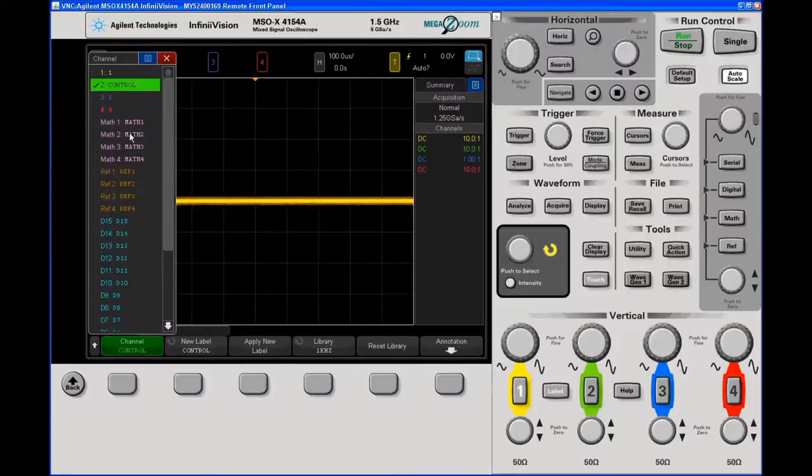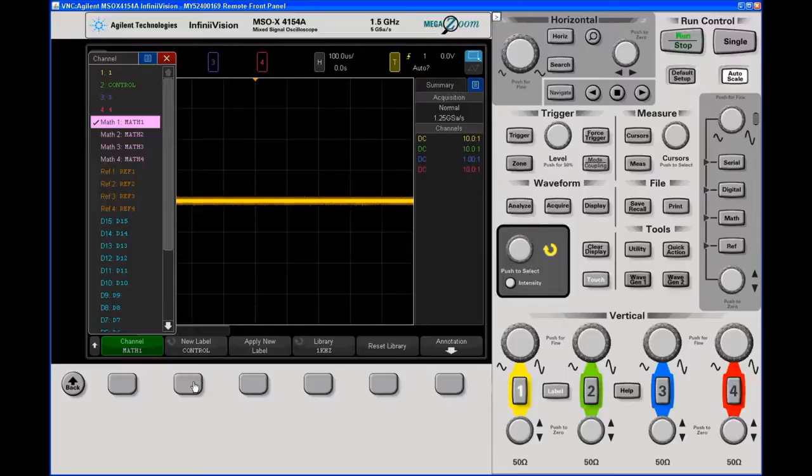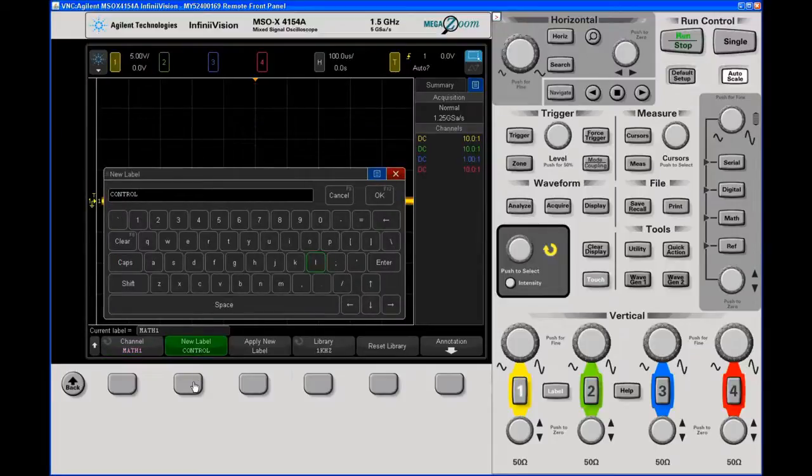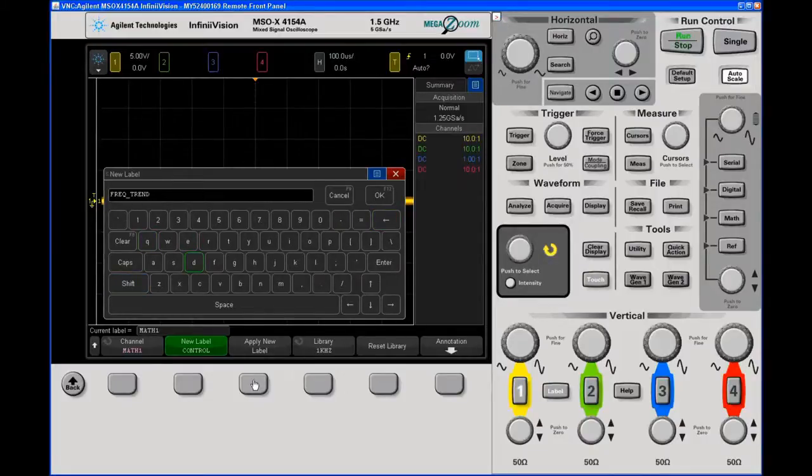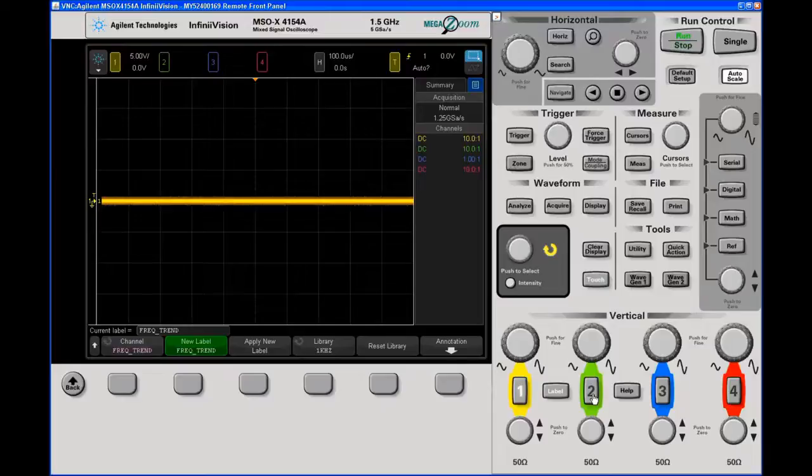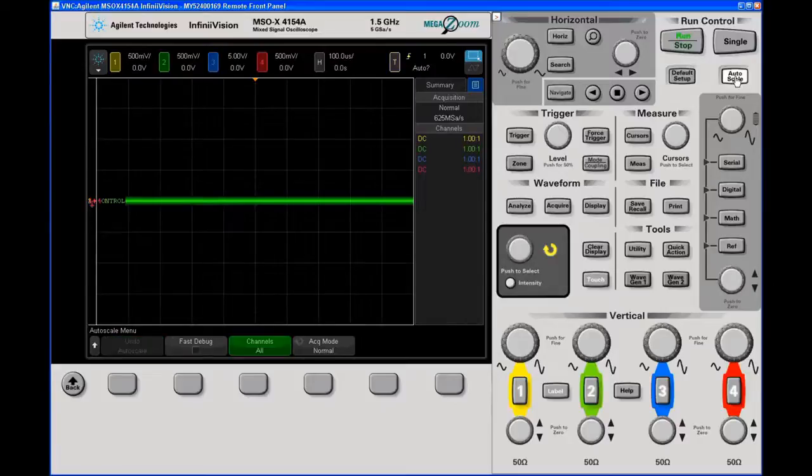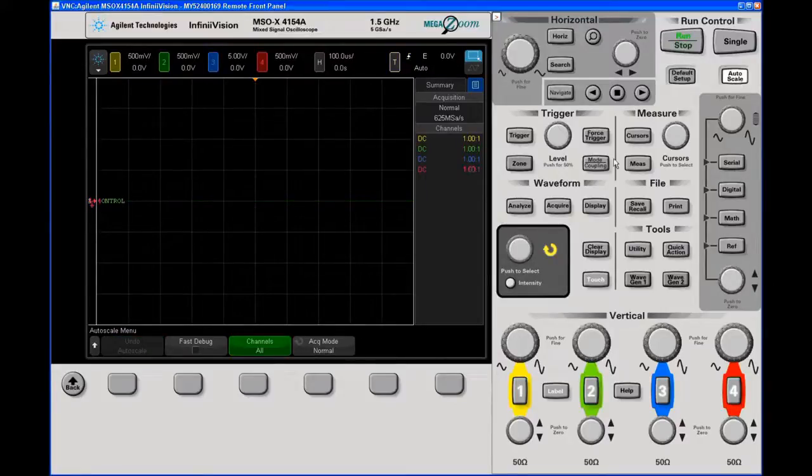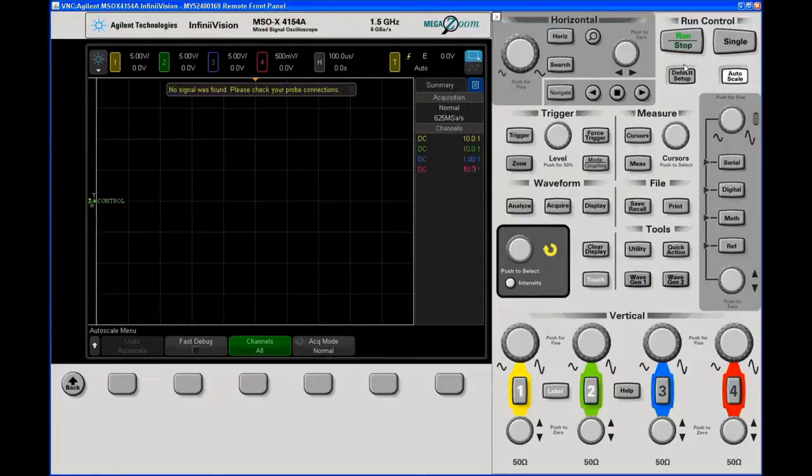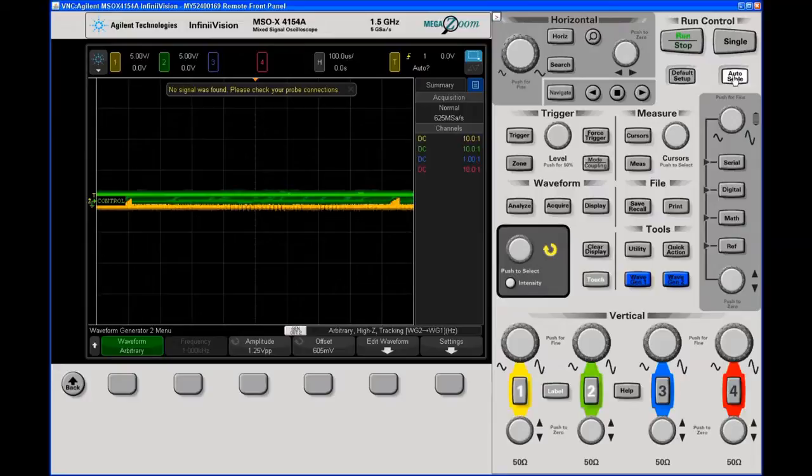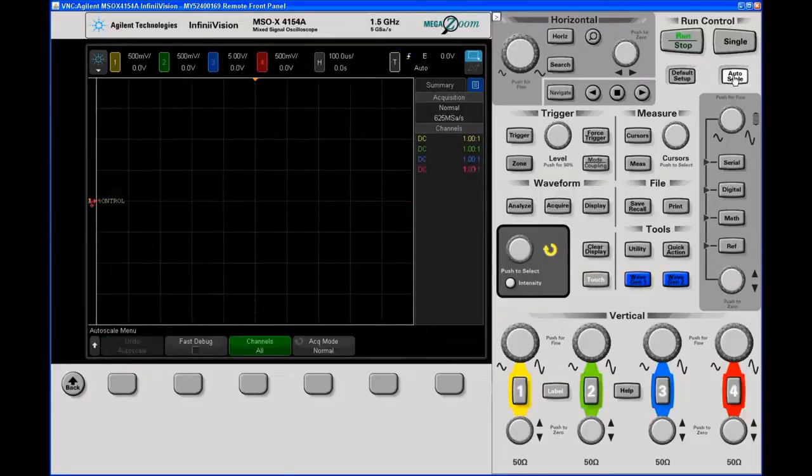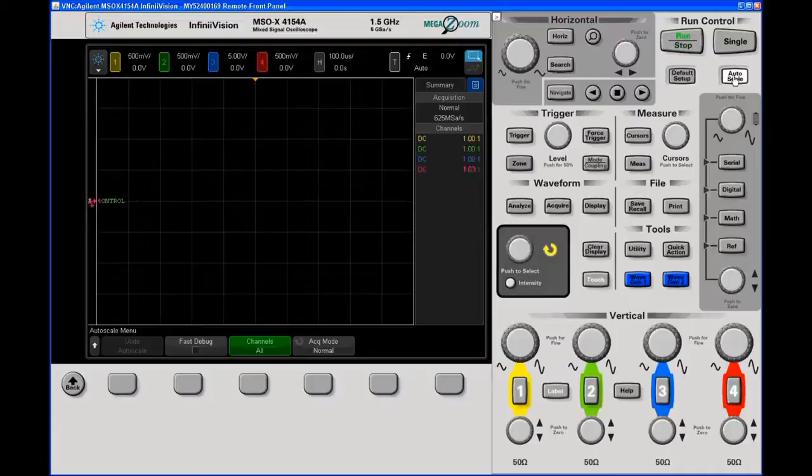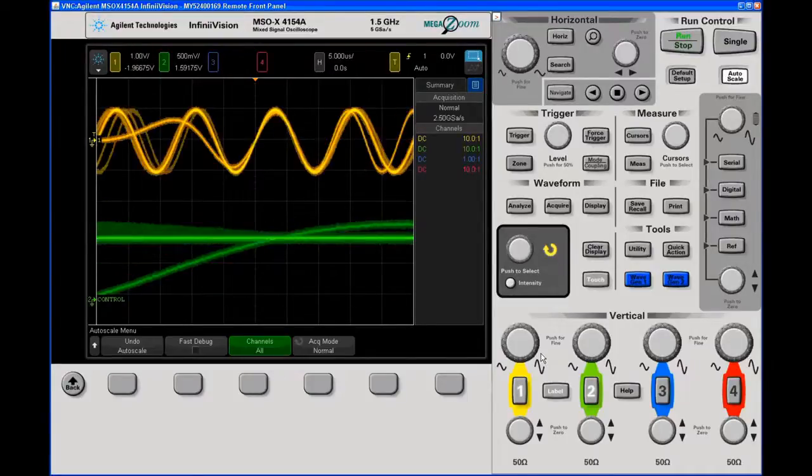We're going to use a math function, and the new label for that will be a frequency trend. So on my particular board I've got my VCO just looping on and off. I can do an auto scale, though you'll need to have some a priori knowledge of your signal. I need to turn on my demo signals.